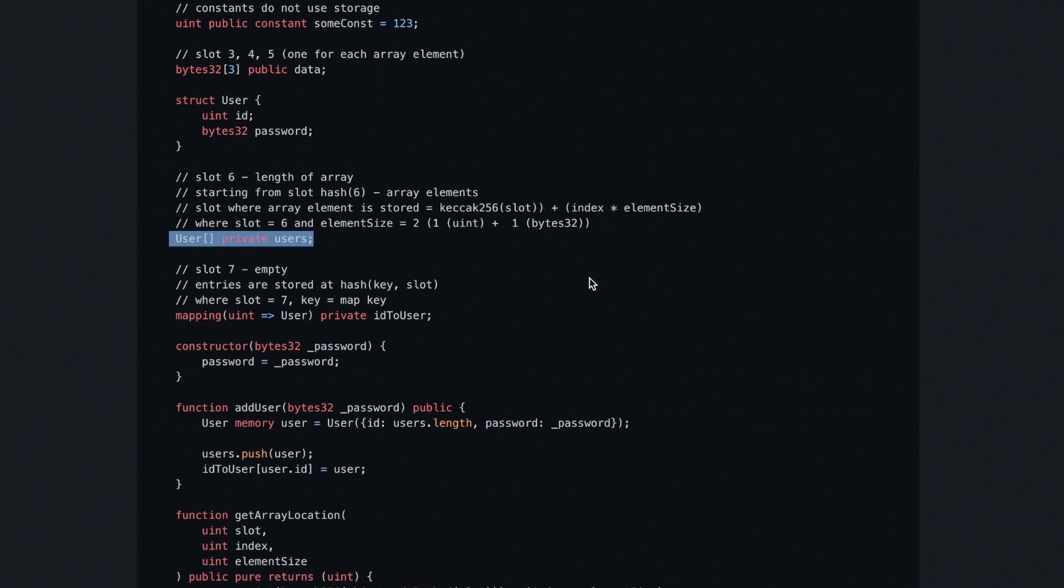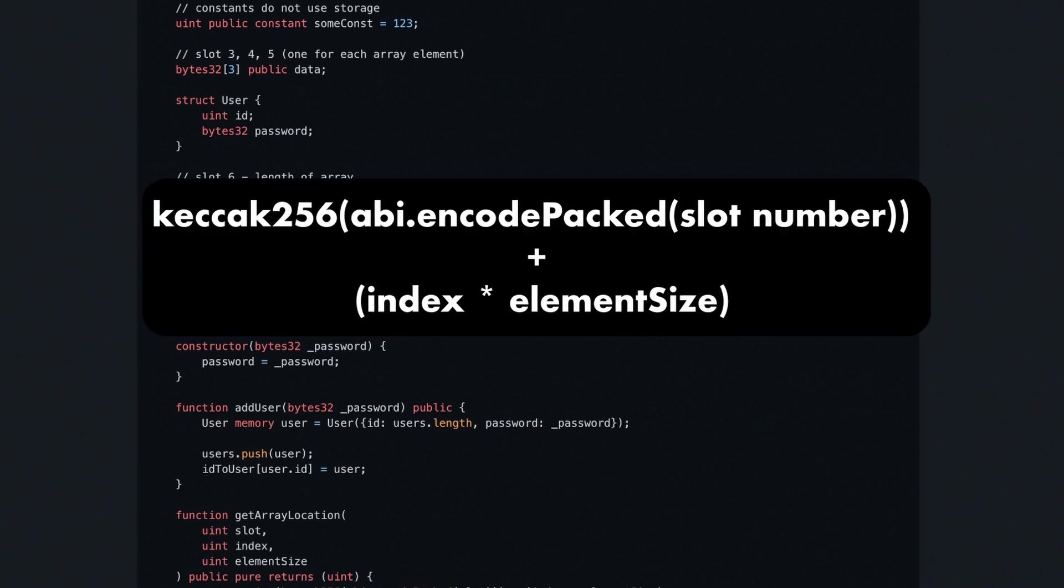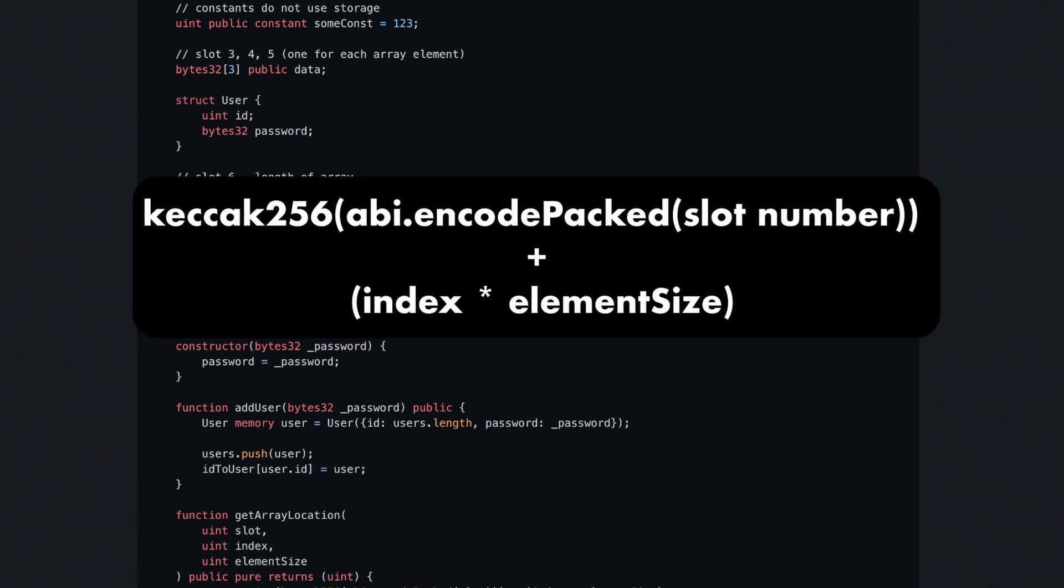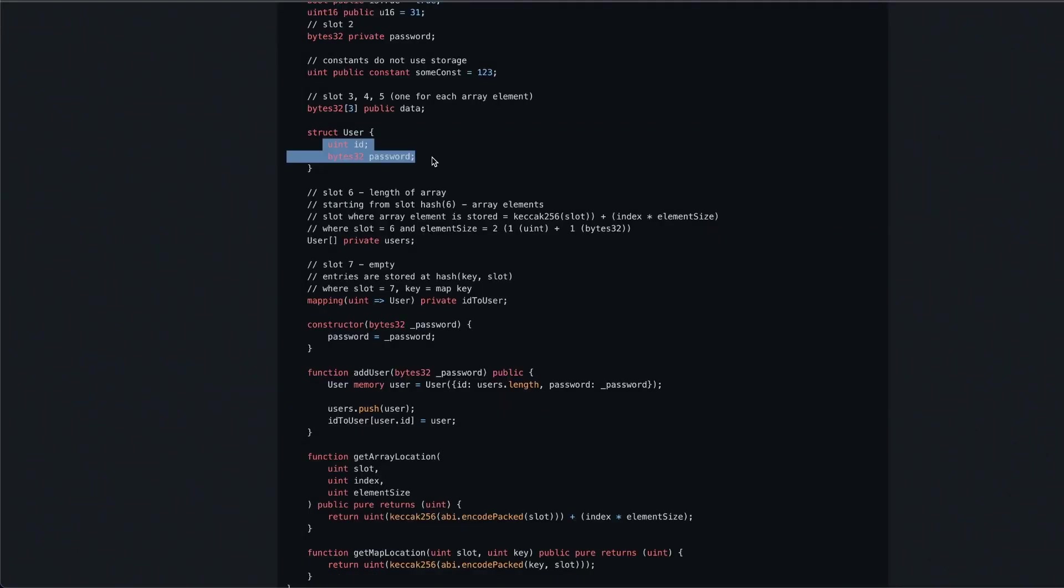The length of the array users is stored in slot six, but the user data itself is not here. There is a formula to find where the data is located, and it is the keccak256 of the slot number plus the index times the element size. In our case, if we look at struct user, the element size is one uint plus one bytes32, so two. Each struct takes up two slots of memory.